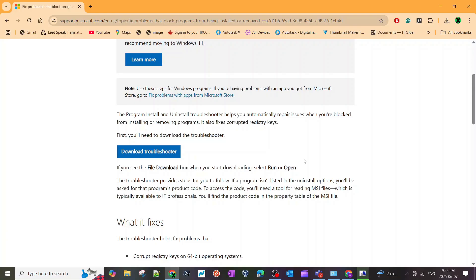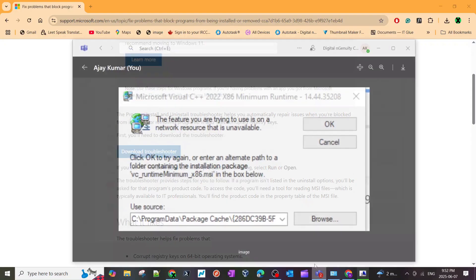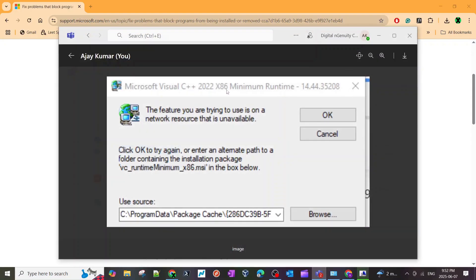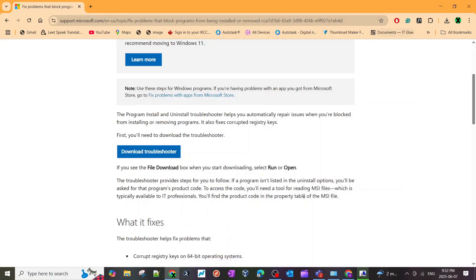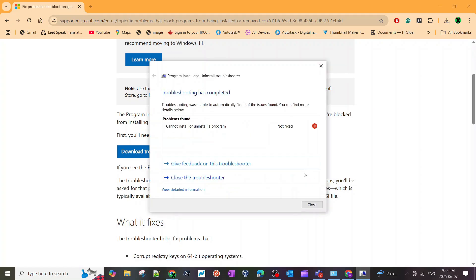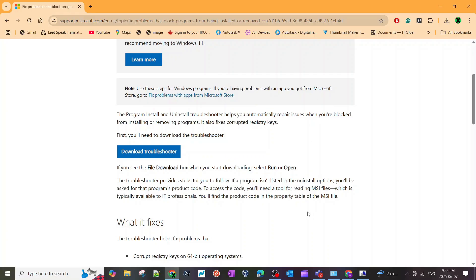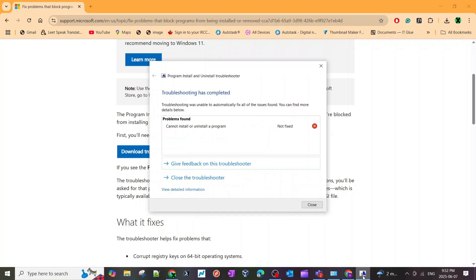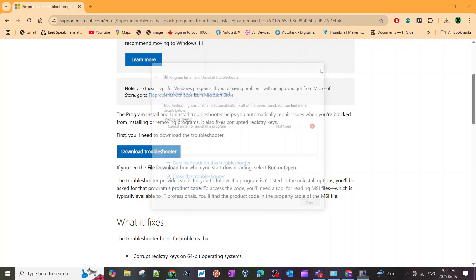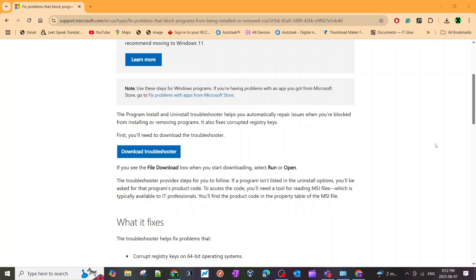Once you have uninstalled all the 2022 versions from your computer, you can just go back and install the main program which was giving you the error message in the first place. Hope this video helps. If you have any questions or if this was confusing, just ask me in the comments and I will be happy to help. Thanks for watching and until next time!